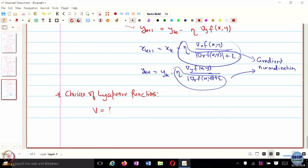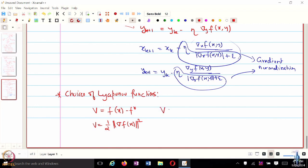The choices of Lyapunov function in the context of optimization algorithms mapped to dynamical systems are: f(x) minus f-star, and half the squared norm of the gradient of f. In some texts you may also find another valid choice — the squared norm of x minus x-star — since only at x equal to x-star does this equal 0, and it is positive everywhere else.